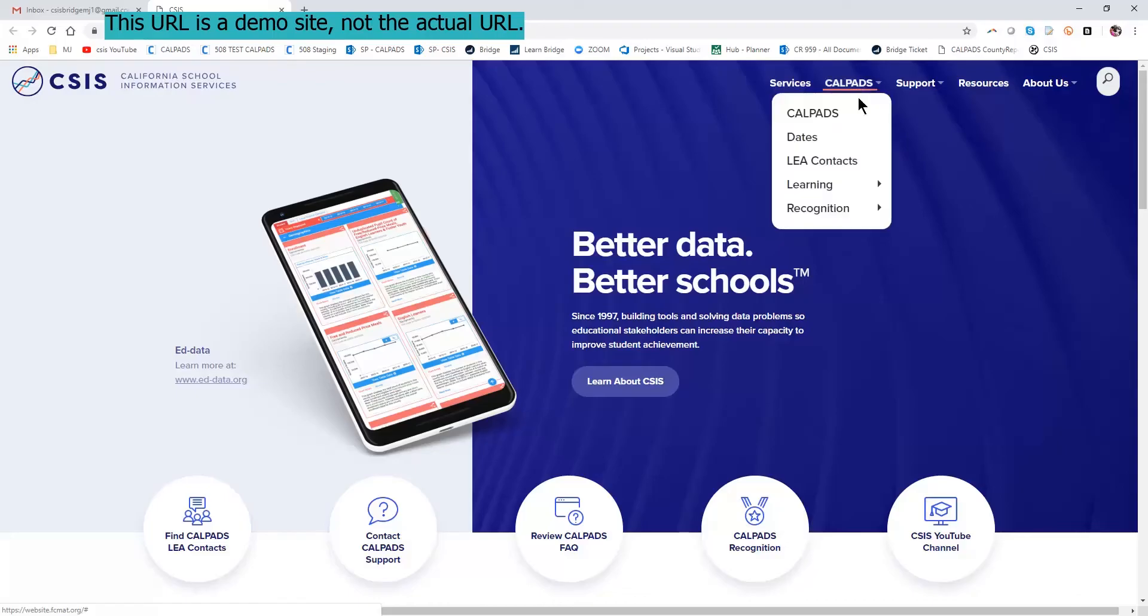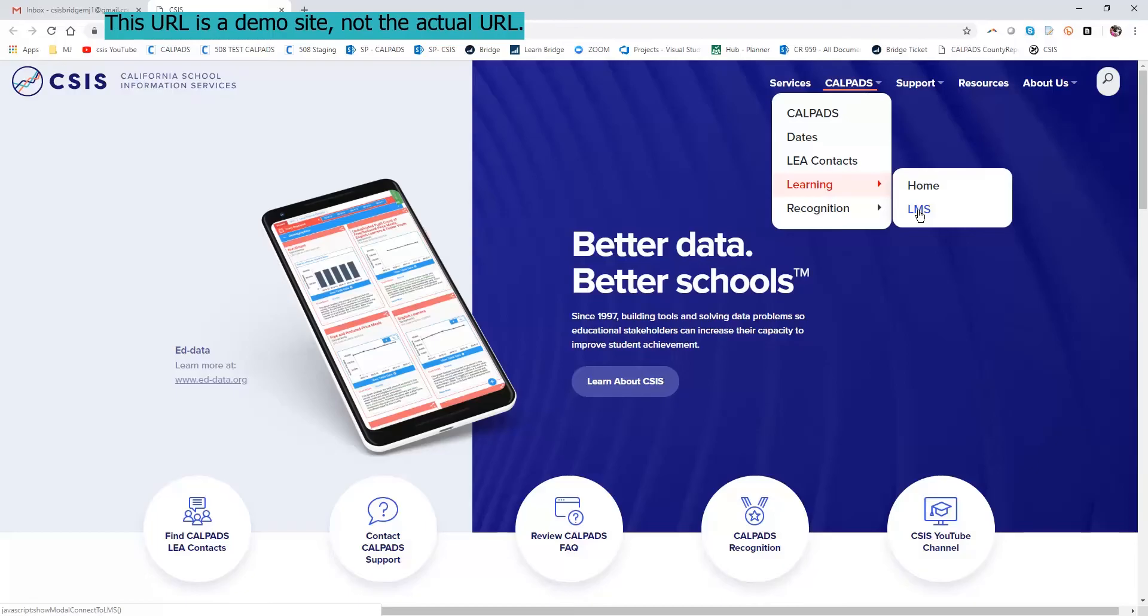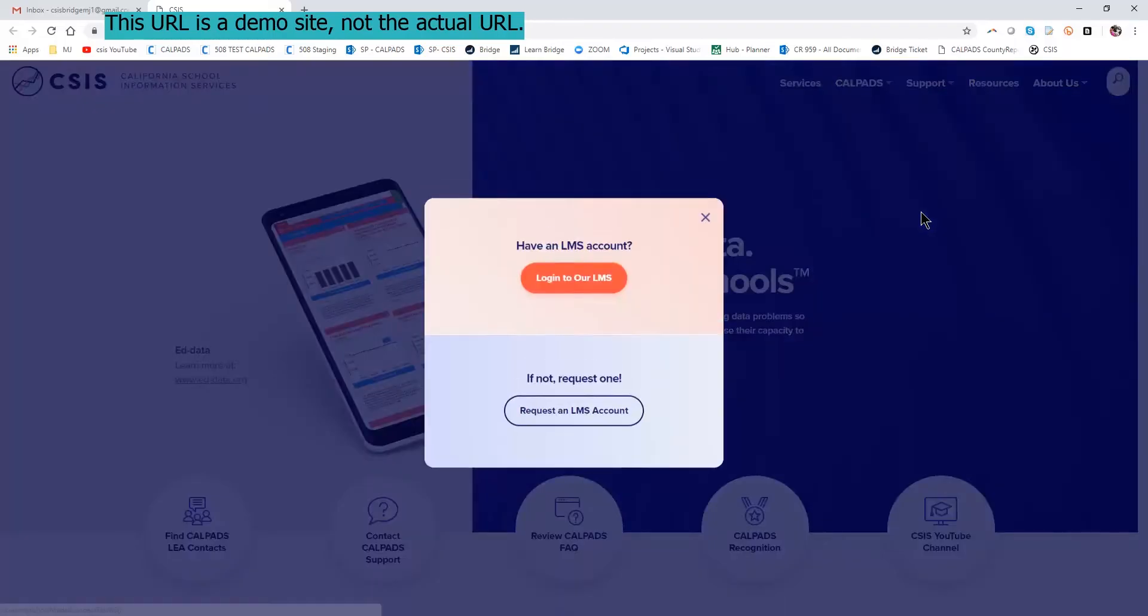First click on CALPADS, and then Learning. There are two options. There's the home page for the learning CALPADS landing site, or there is the LMS. For the purposes of our demonstration, I'll start with the LMS.